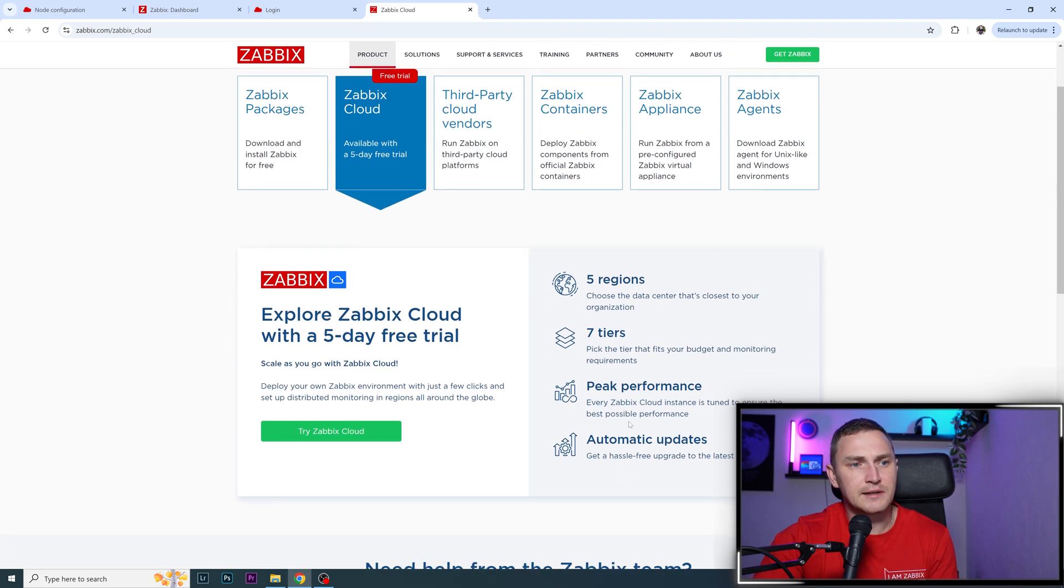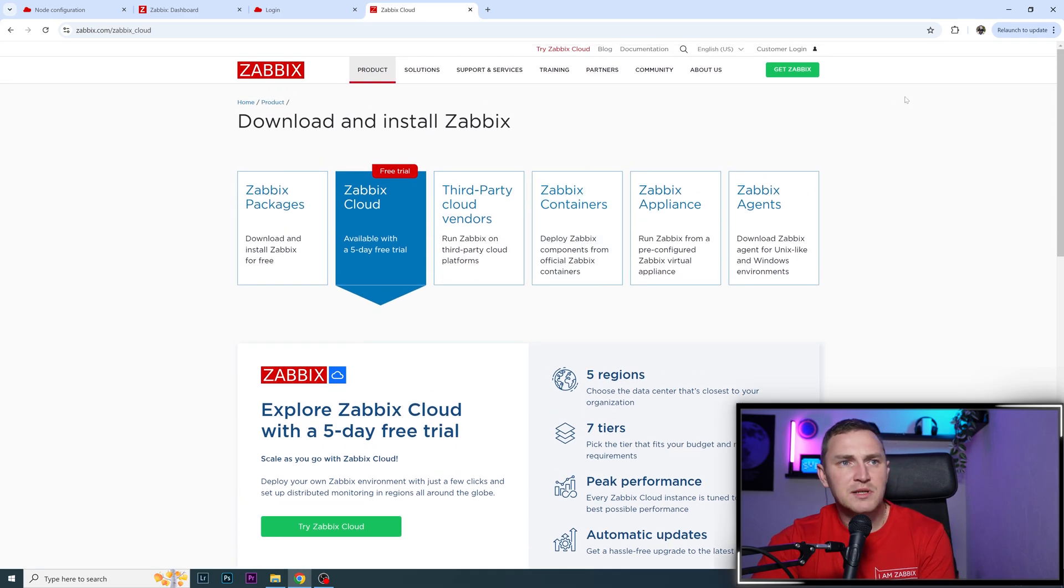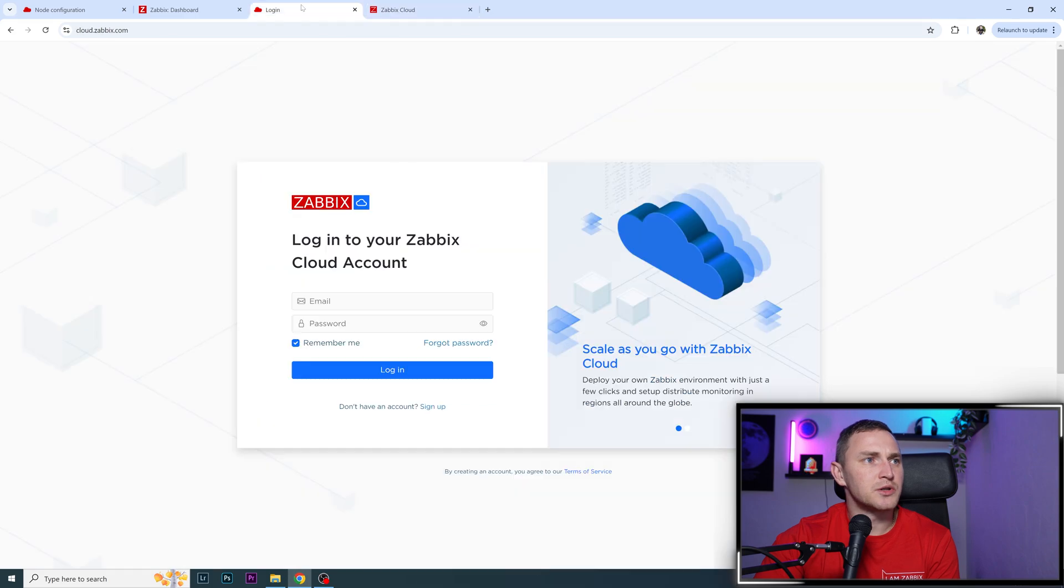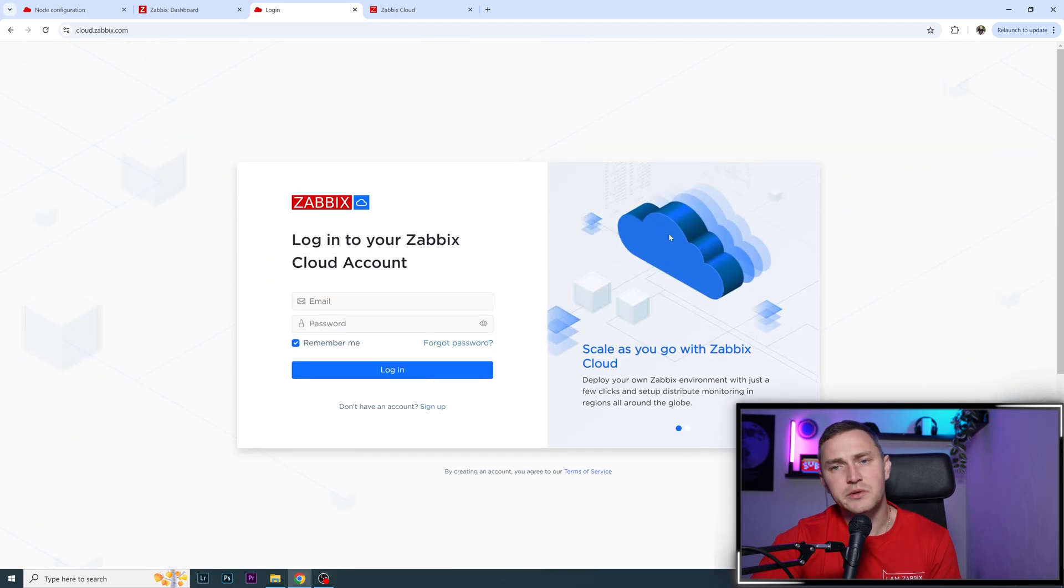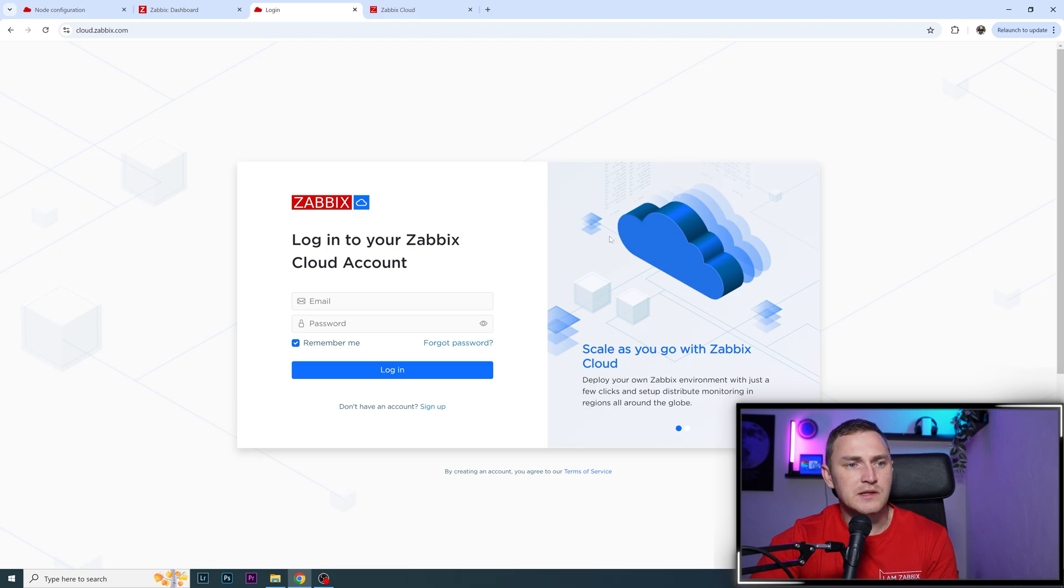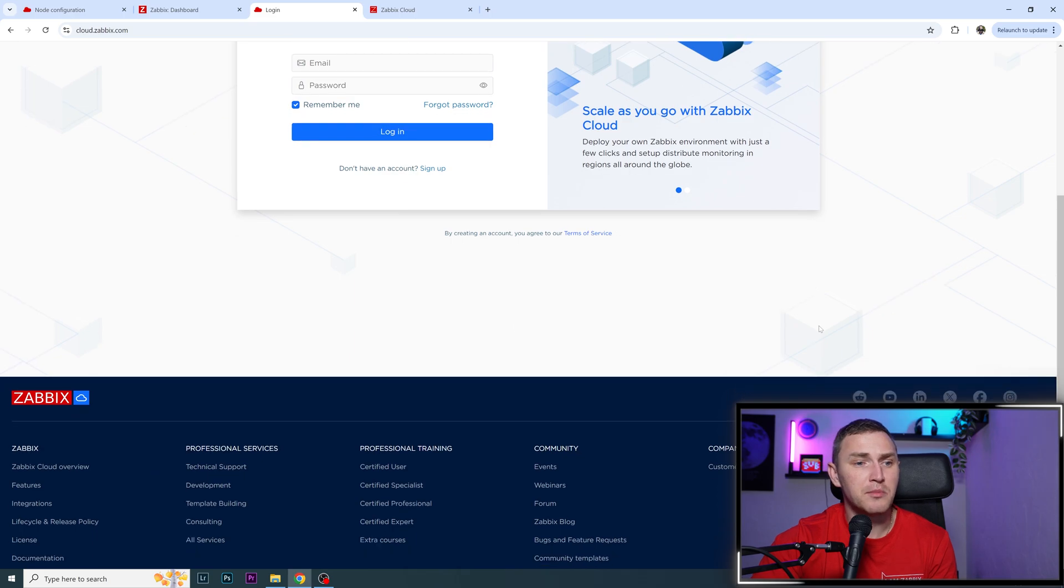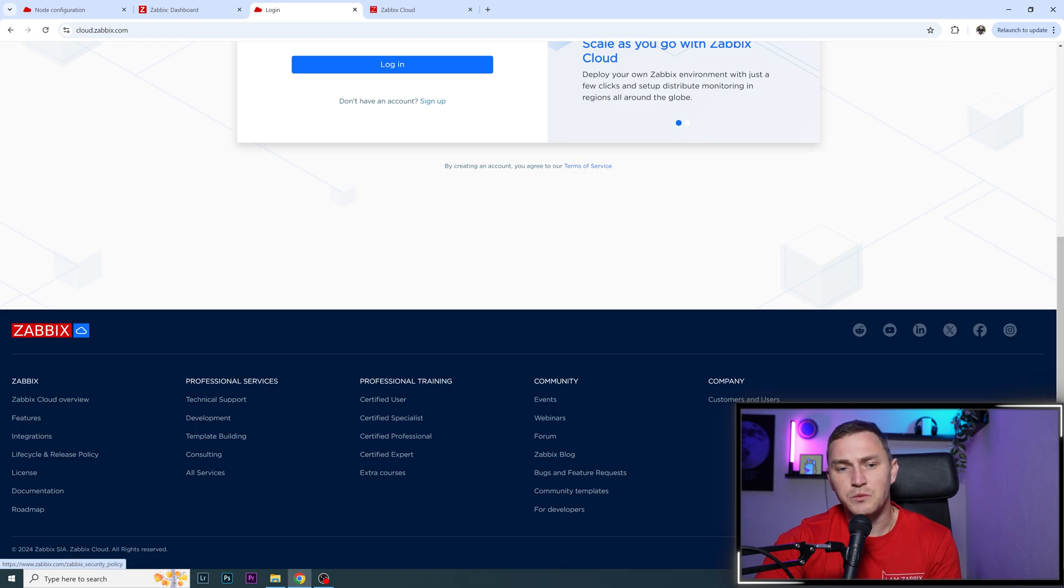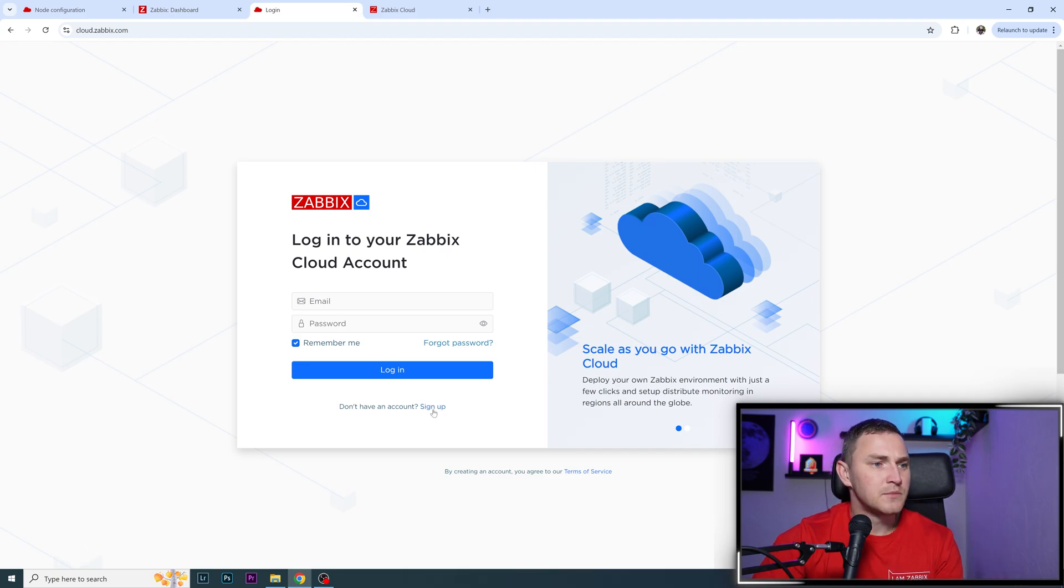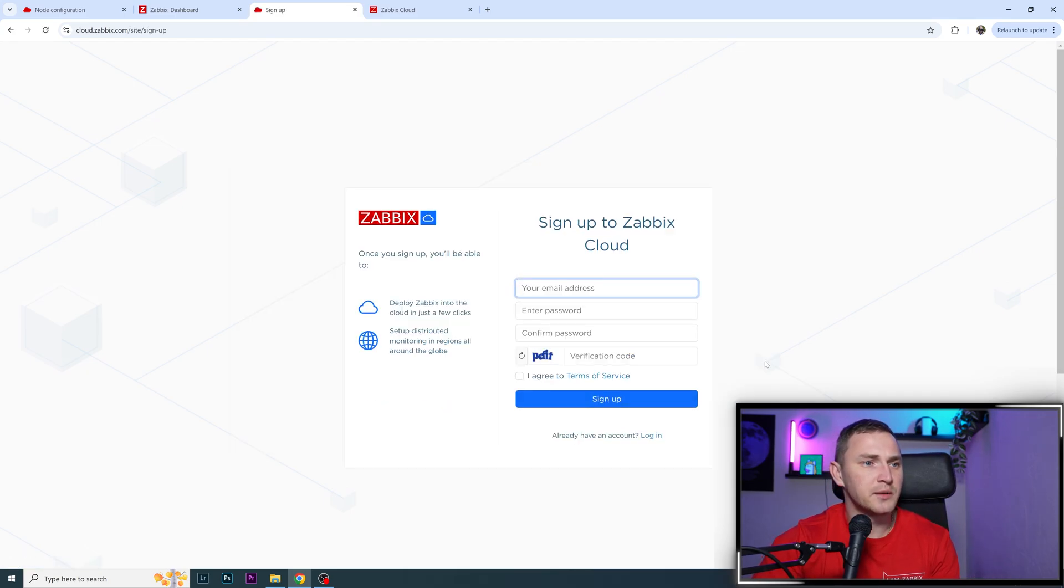If you decide to try it, from zabbix.com you can click Try Zabbix Cloud or open cloud.zabbix.com. This is the login form. If you're interested in the terms of service and privacy policy - where your data will be stored and what conditions you need to keep in mind - check those three documents at the bottom right. When ready, click Don't have an account? Sign up.